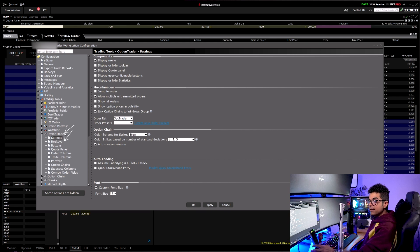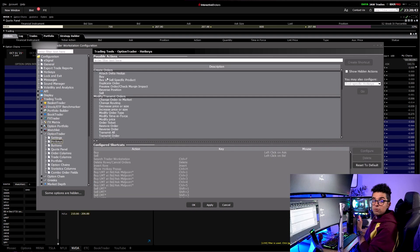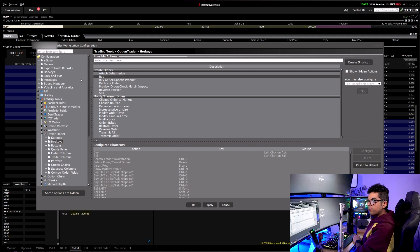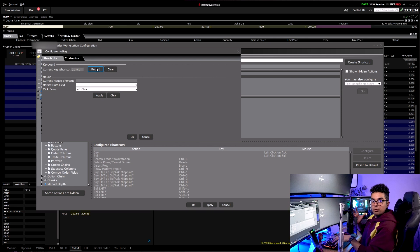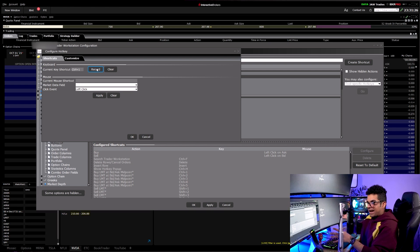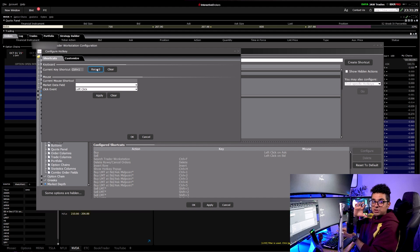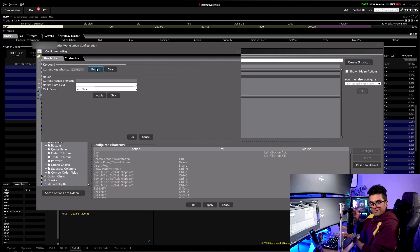If you trade stocks, you do the same thing but select hotkeys in the Book Trader window. The most common hotkeys are buying and selling. For buying, you click Buy and record the shortcut — for me buying is always Control. So Control+1 is one contract, Control+2 is three contracts, Control+3 is five contracts — you can change it to your convenience. For selling, I use Shift — Shift+1 sells one contract.